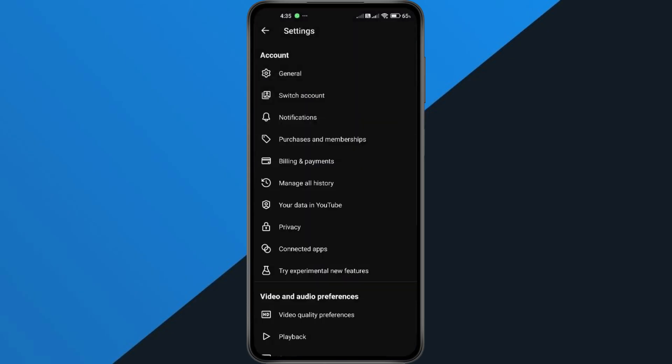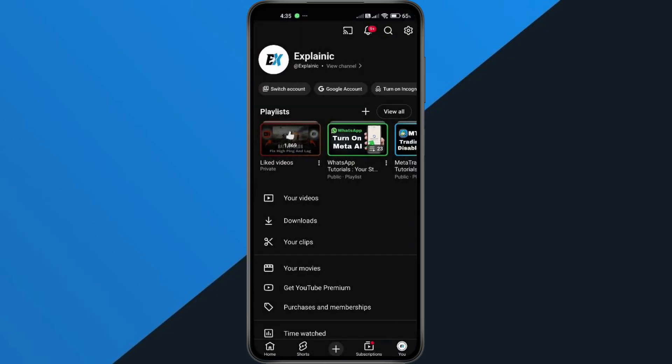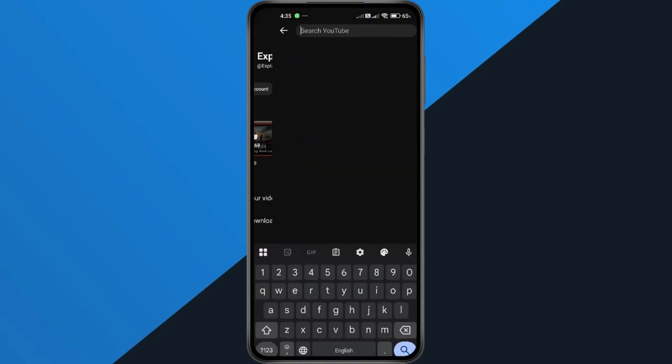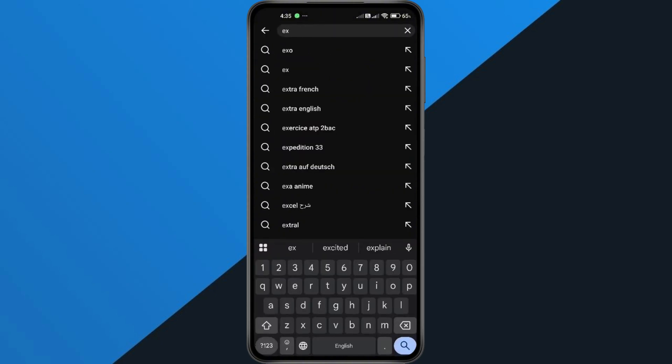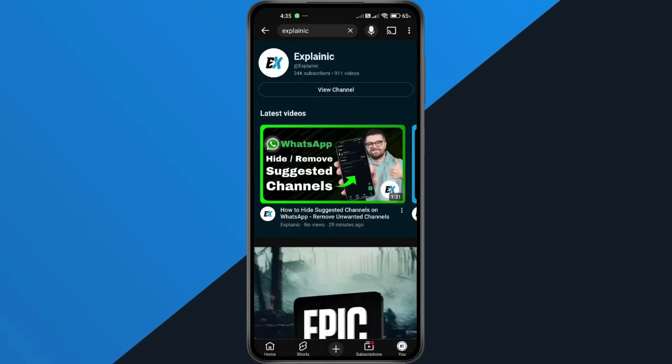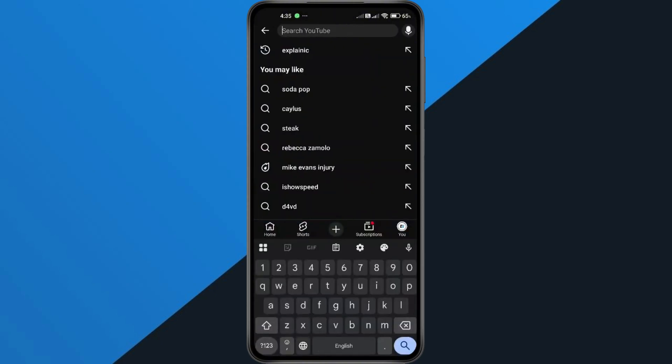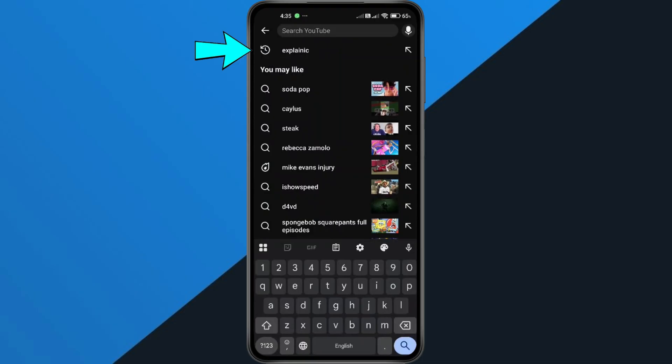go ahead and close the tab and head back to YouTube. Now try searching for something again. If you tap back on the search bar, you'll notice your recent search now appears, meaning it's finally saving.